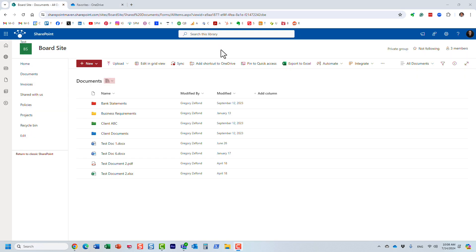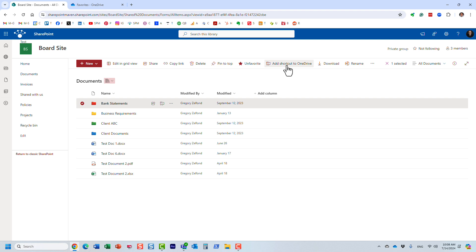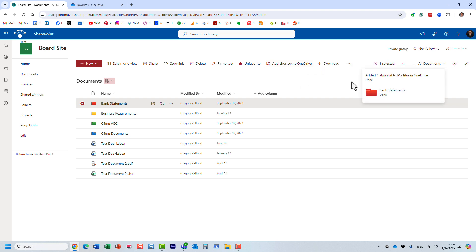Now let me explain the other feature: the ability to add a shortcut to OneDrive. I already made this folder a favorite — now let me press the 'Add shortcut to OneDrive' button. We get a notification that this folder was added as a shortcut to my files on OneDrive.